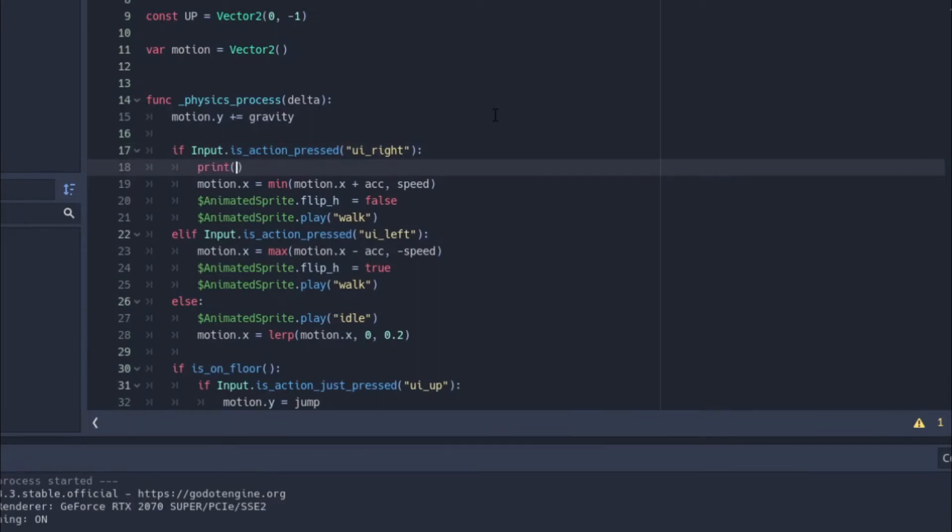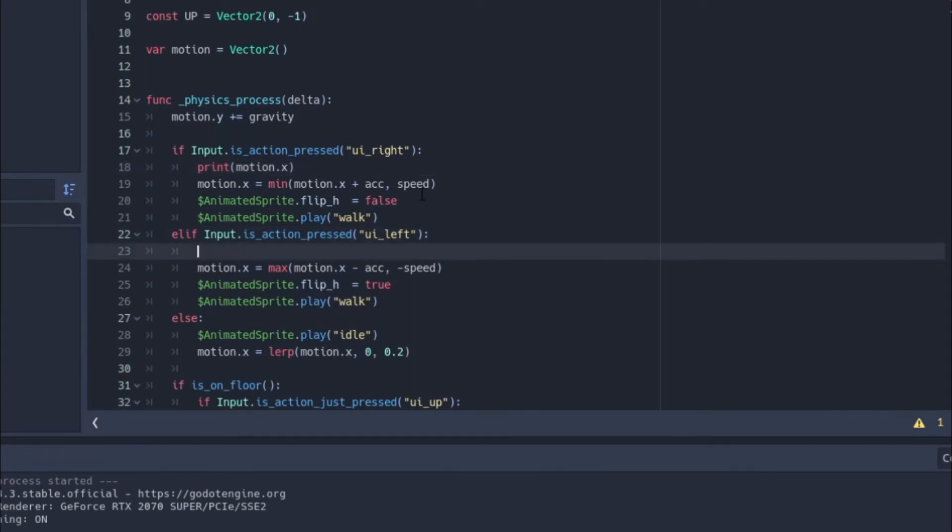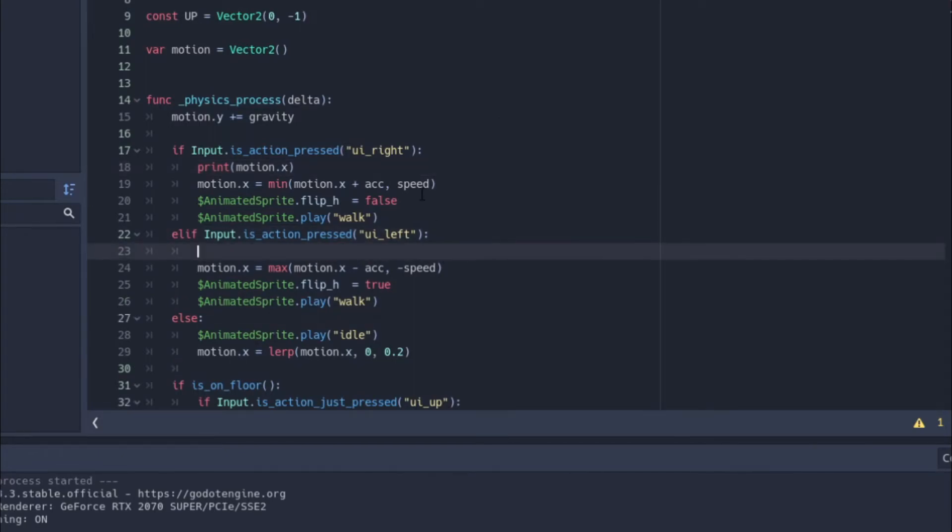So we can do print motion.x here. We'll just print the variable motion.x there and we'll print it right before we go left. And this is going to allow us to kind of see it in game.